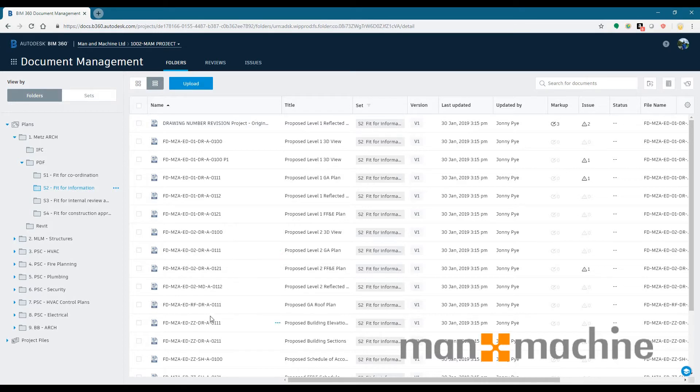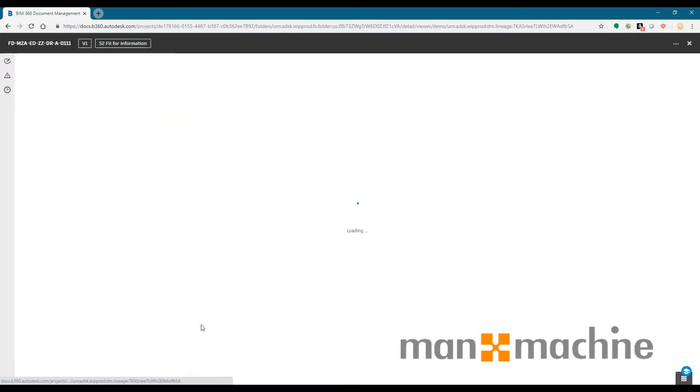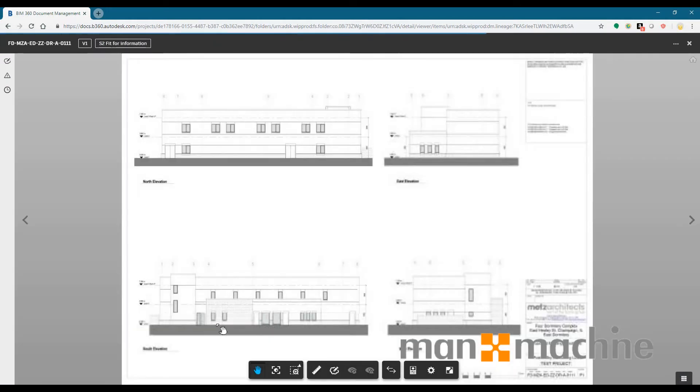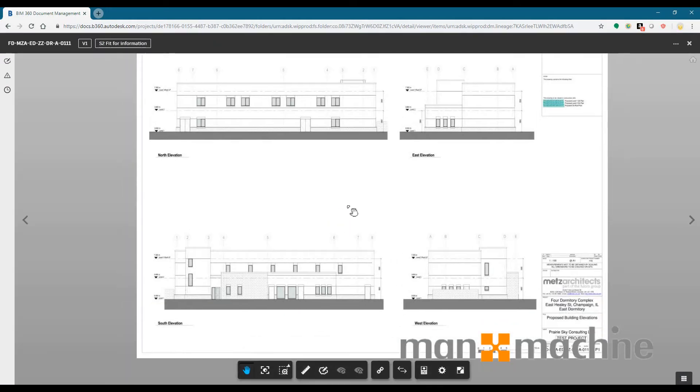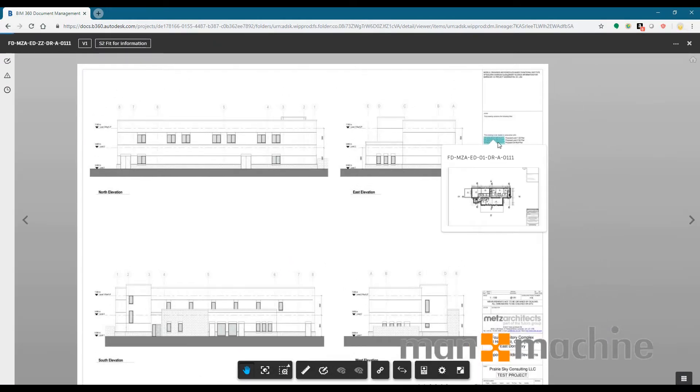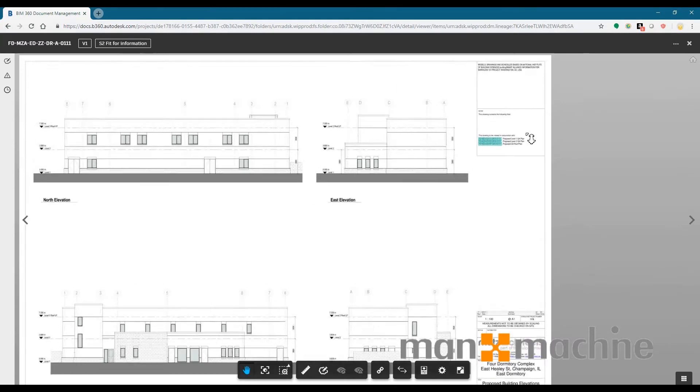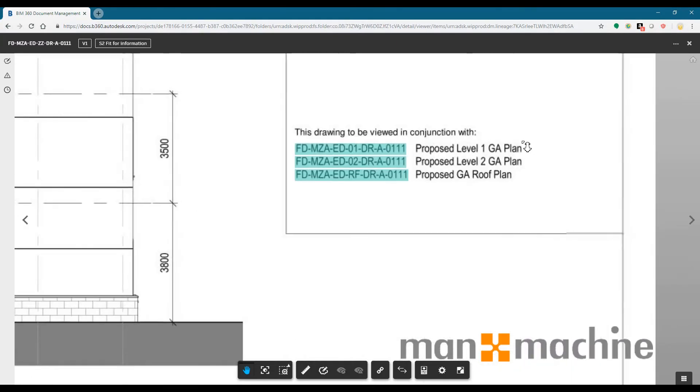So automatic hyperlinking is when you have section heads or elevations with the name of a drawing in it, and then BIM 360 Docs looks for those drawings within the same folder.